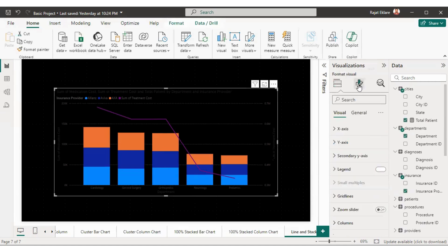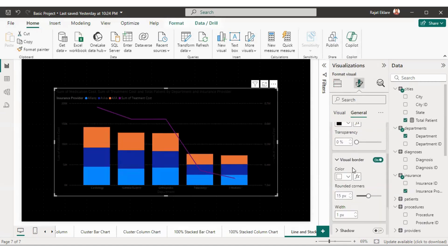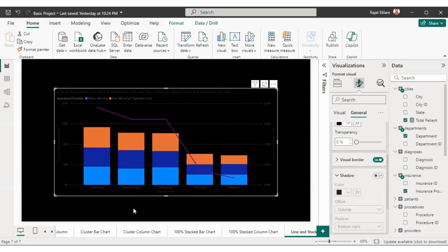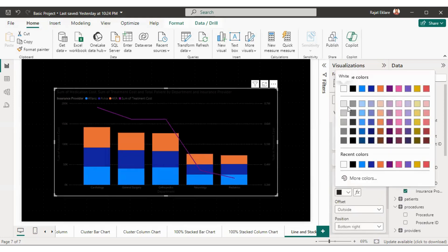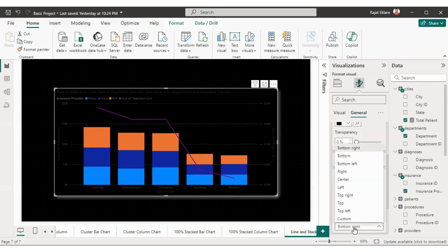I want to increase the size of the border — right now it's 1 pixel, so I'll increase it to 2 pixels so it's fairly visible. The next thing is the shadow — right now there's no shadow. I'll enable the shadow button and change the shadow color to white. The shadow is visible on the bottom and right side because the current shadow position is bottom-right. You can change the position based on the given options.